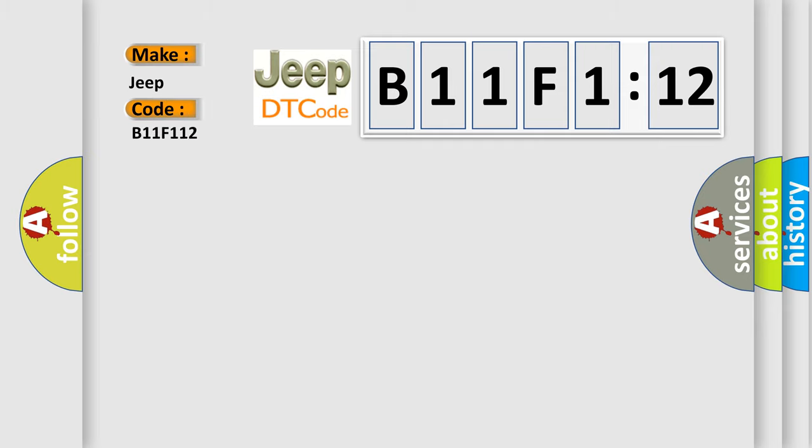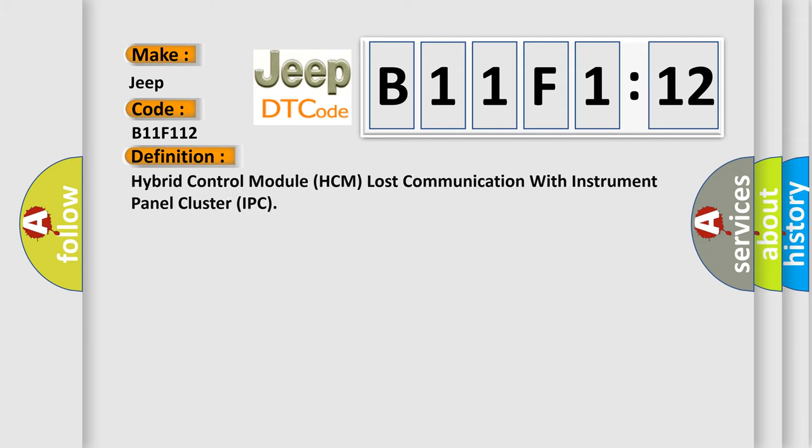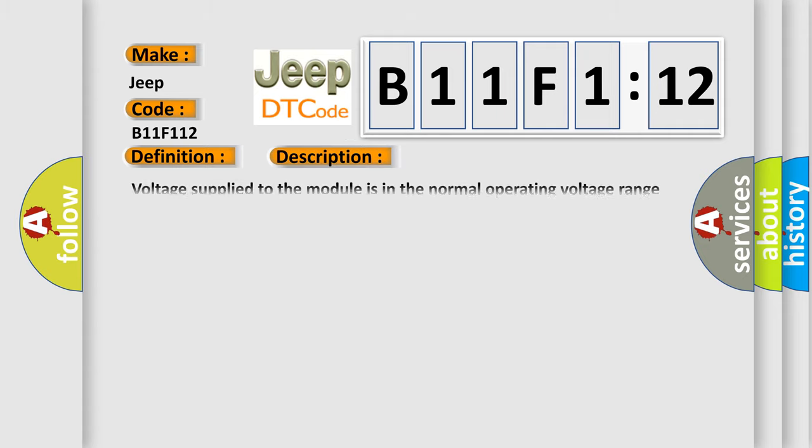The basic definition is hybrid control module HCM lost communication with instrument panel cluster IPC. And now this is a short description of this DTC code.